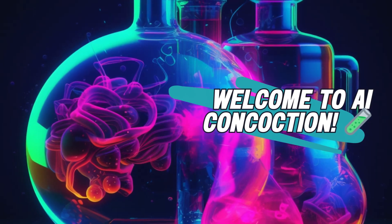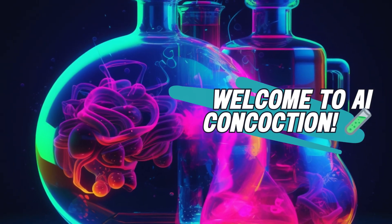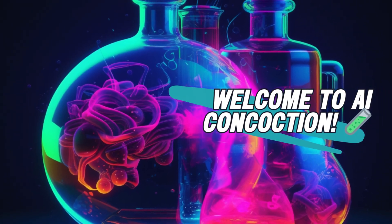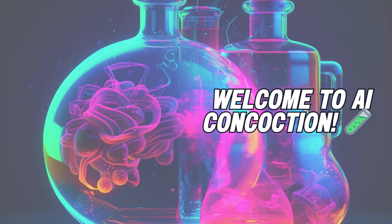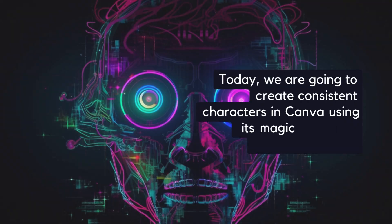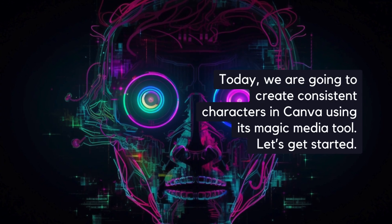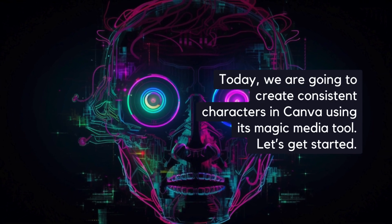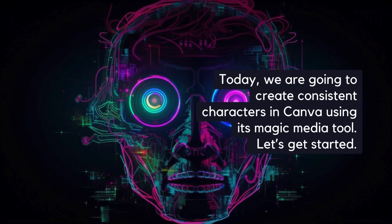Hello and welcome back. Today, we're going to create consistent characters in Canva using its Magic Media tool. Let's get started.